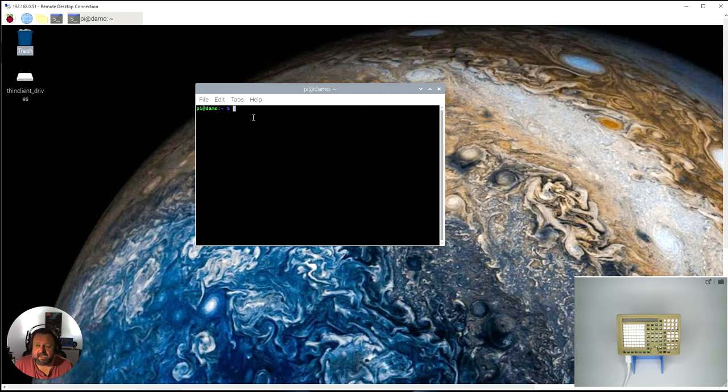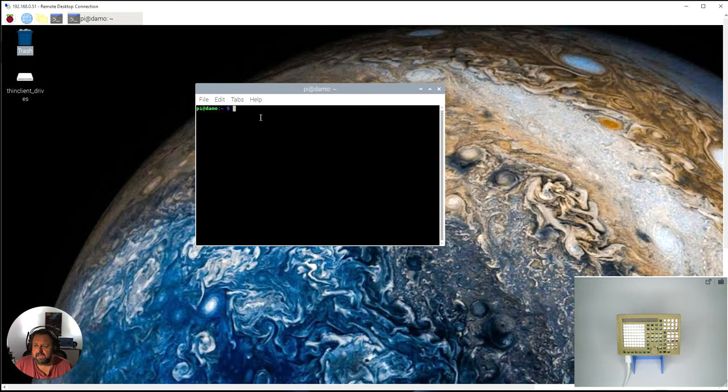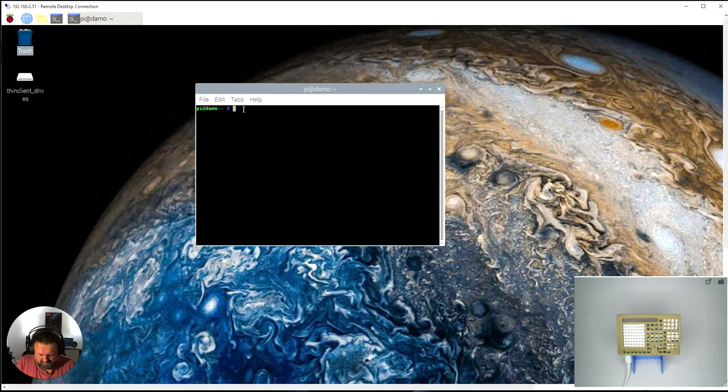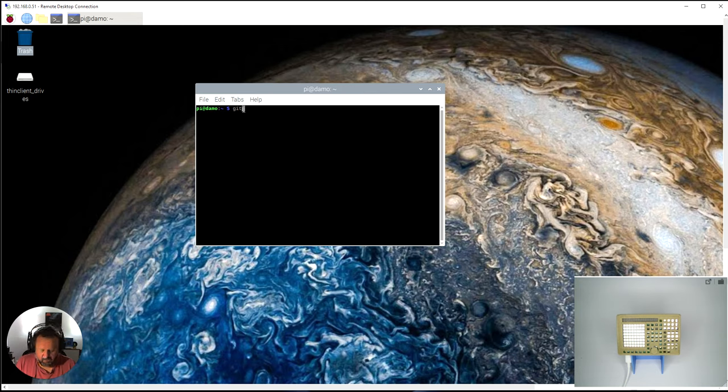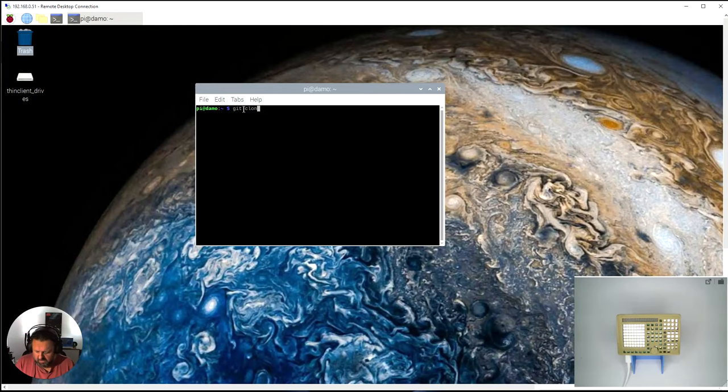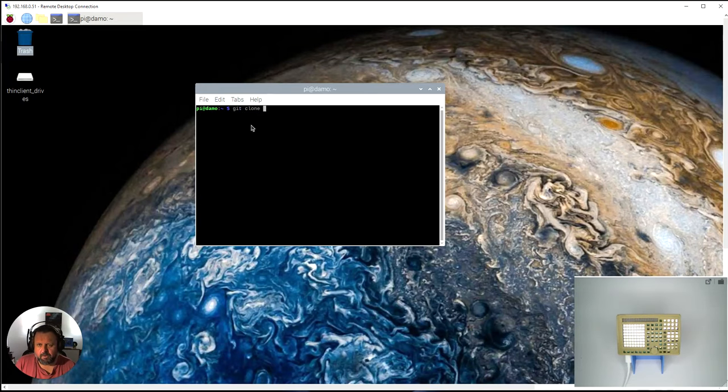How I do that is I need to type git, which is the software that will communicate with GitHub, and then I'm going to type clone, which is going to take a copy of the URL.